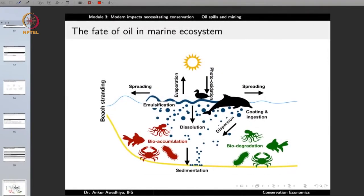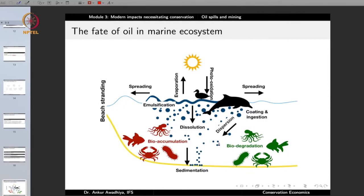What is the fate of oil in the marine ecosystem? When oil gets released into the marine ecosystem, some part of it — especially that with low density or low specific gravity — comes to the surface, while the other portion with greater density sinks down as sediments. A third portion may get dissolved in water. There could also be some amount of dispersion, where very small particles remain suspended in the water.